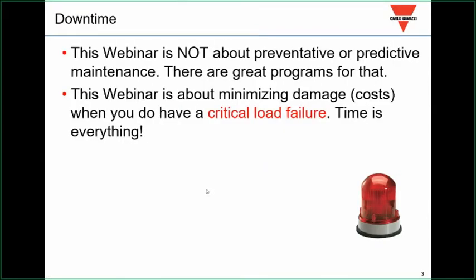What this webinar isn't: there are some beautiful preventative and predictive maintenance programs in the market today, and they're great. I think they should be used everywhere. However, they're not 100%. This webinar is about minimizing the damage when you do have a critical load failure. Time is everything.